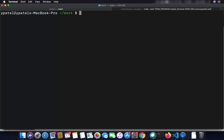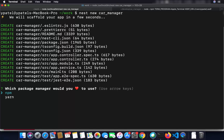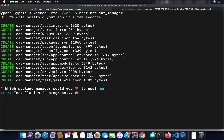Once the NestJS CLI is installed, we are ready to create our first project. To create a new NestJS project, give the command 'nest new' followed by the name of your project. Because we installed the NestJS CLI globally, this nest command is going to work. We are going to create a project called 'car-manager'. It's going to ask which package manager you want to use — npm or yarn — and I'm going to use npm.